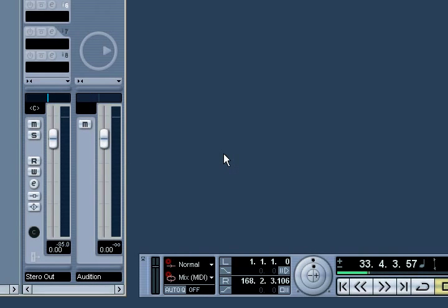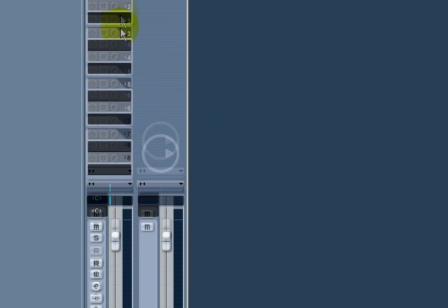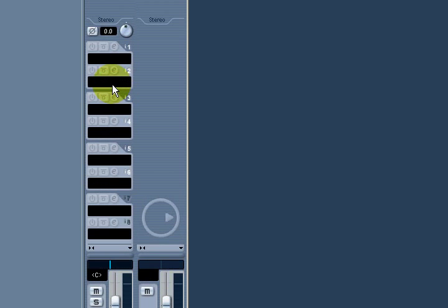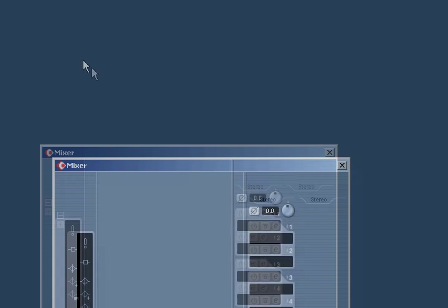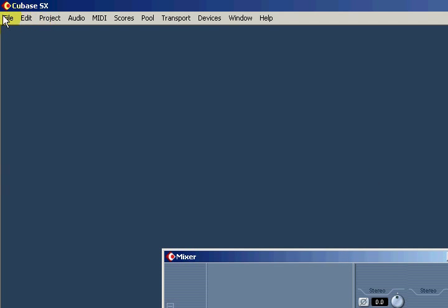Good afternoon YouTube video watchers, and again this is Smooth Bass Man throwing out another video on how to work with Cubase. Today I'm going to be talking about folder tracks and how to keep your project organized.